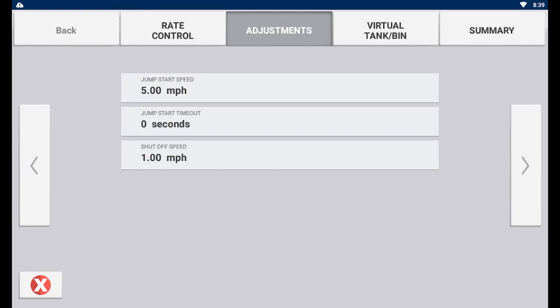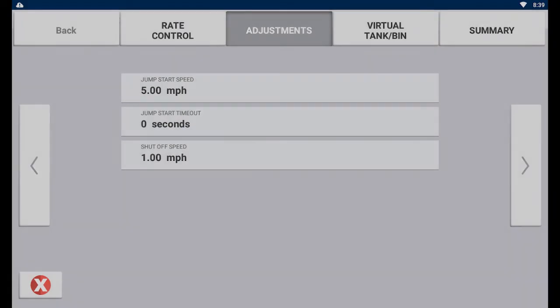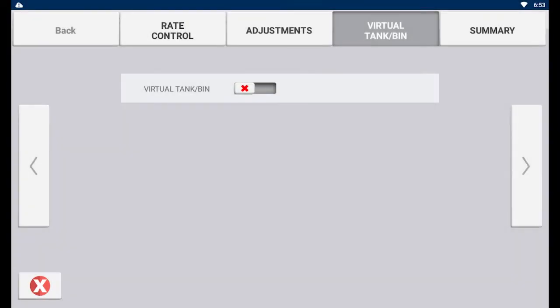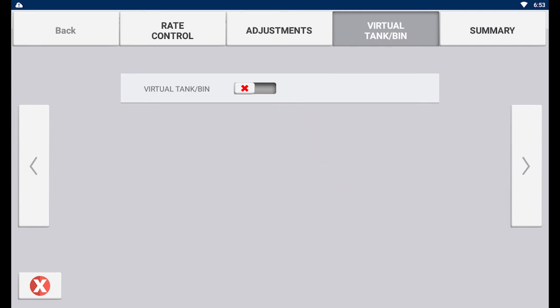The next page is the adjustments page. The virtual tank or bin page is where you can enter information about your implement's tank to be able to accurately display its levels while applying. Toggle the switch and enter the settings if you wish to use the virtual tank.